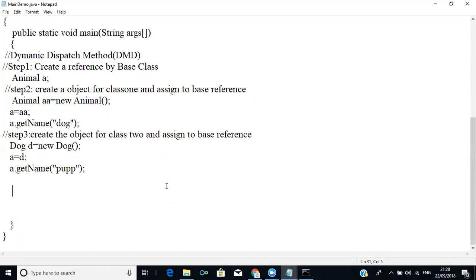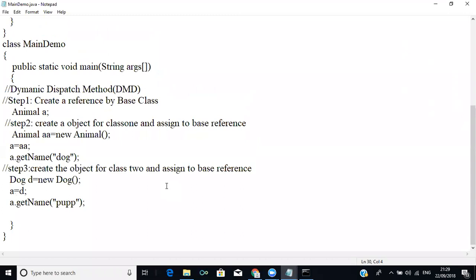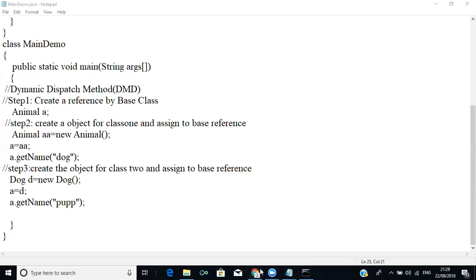Theory content about object references will be posted in the forum so you can refer to it. Any doubt about dynamic dispatch method, method overriding, and how to prevent overriding?